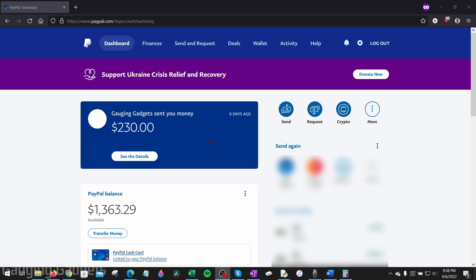Before we get started, you will need two things: first, a PayPal account, and to have already linked your bank account to your PayPal account. If you haven't done that, check the description — I have an in-depth tutorial on how to do that, it's very easy. To get started in the browser at paypal.com, first go to paypal.com and log into your account.